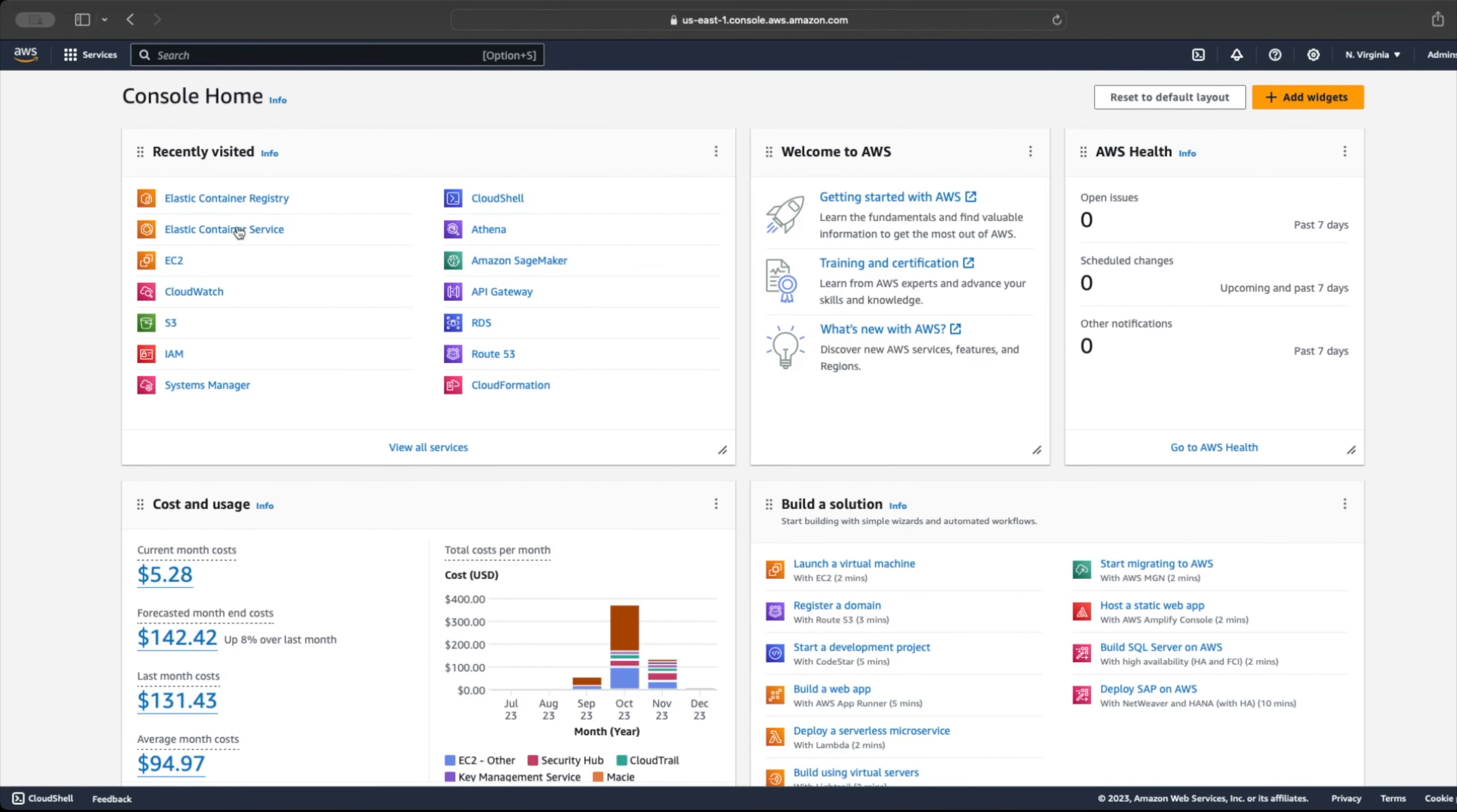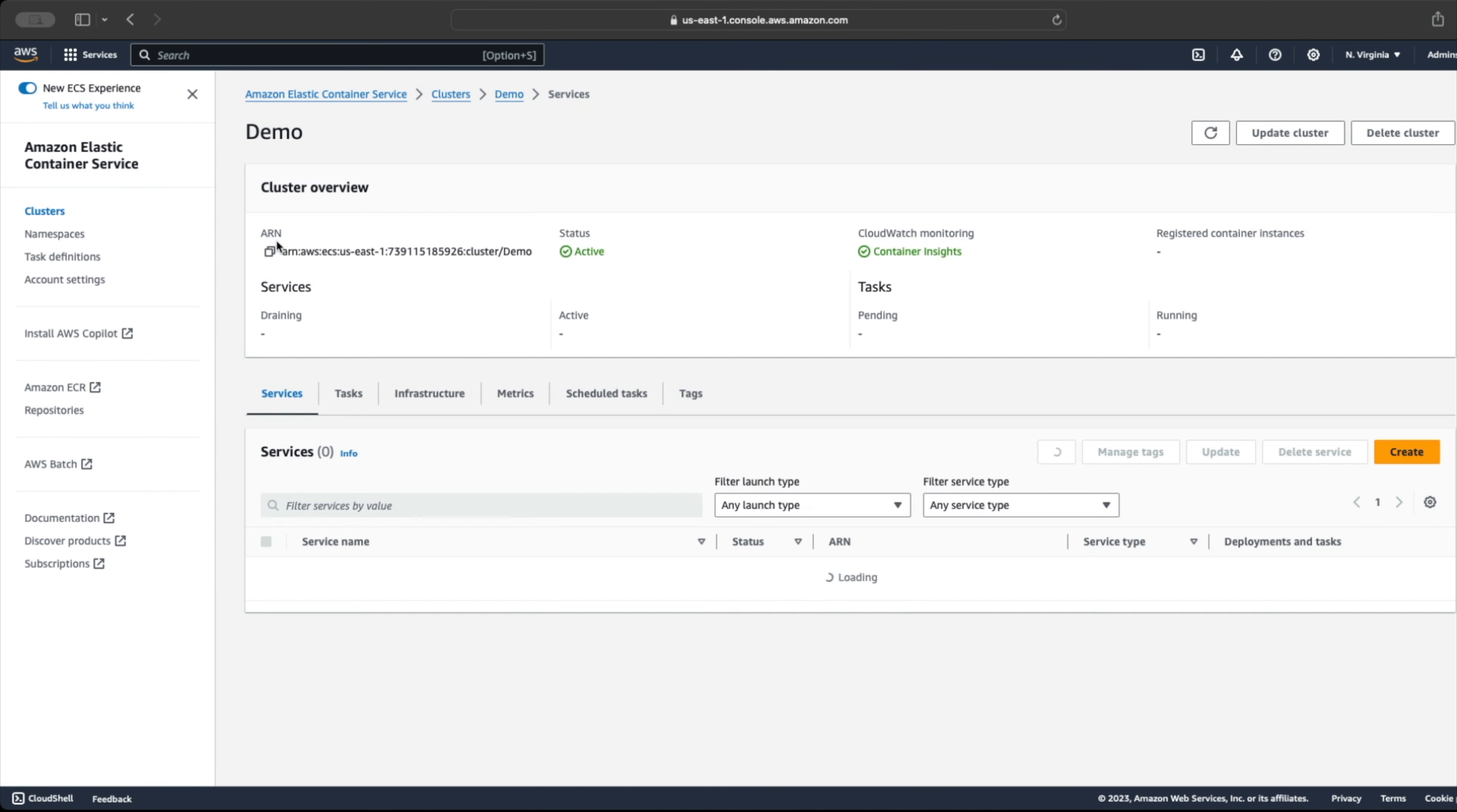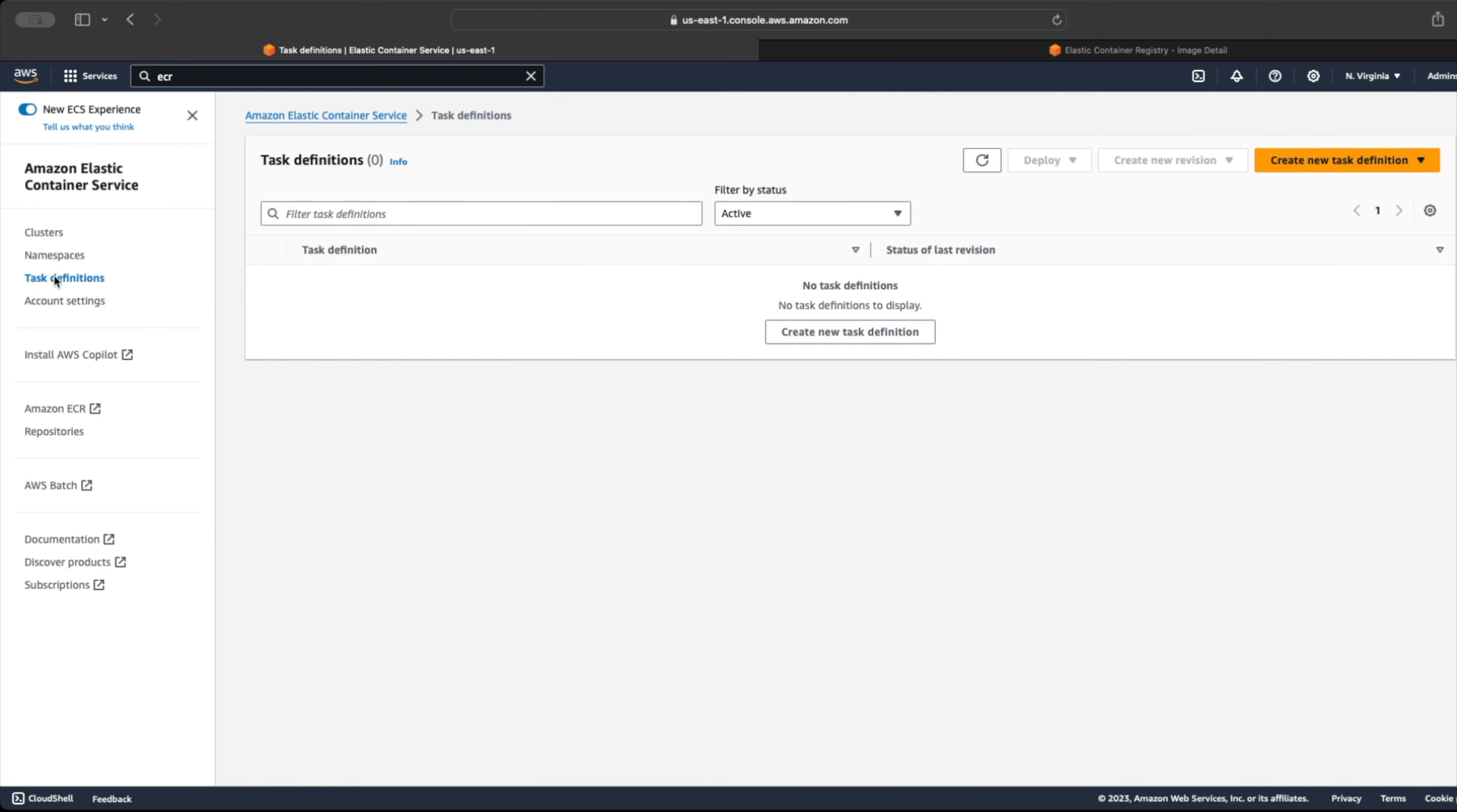Let's go ahead and define a task definition for our web server and run it. First, let's go to our ECS cluster dashboard and click on the task definition in the left menu. This will open the task definition dashboard where we can see all our task definitions. Currently, we have none.